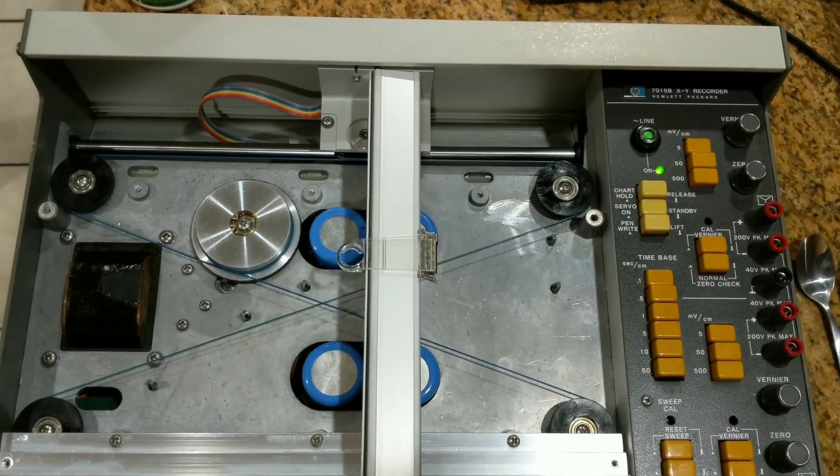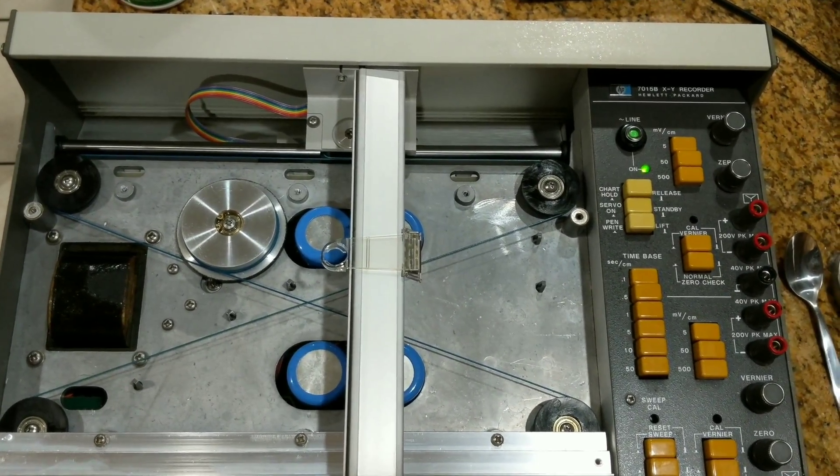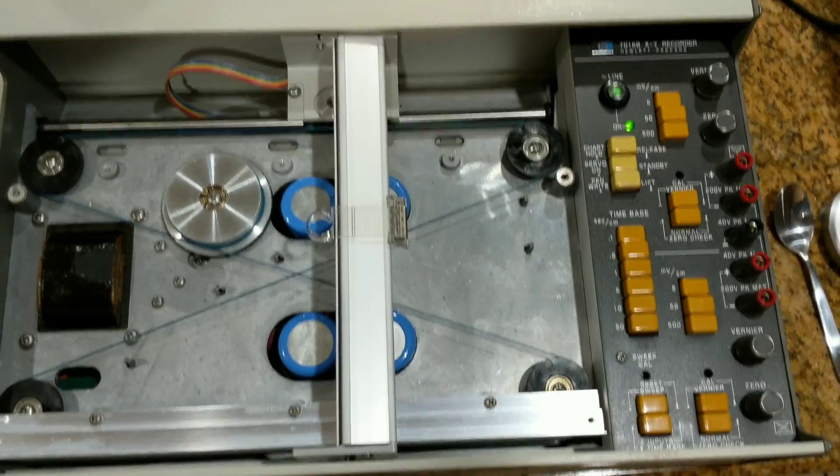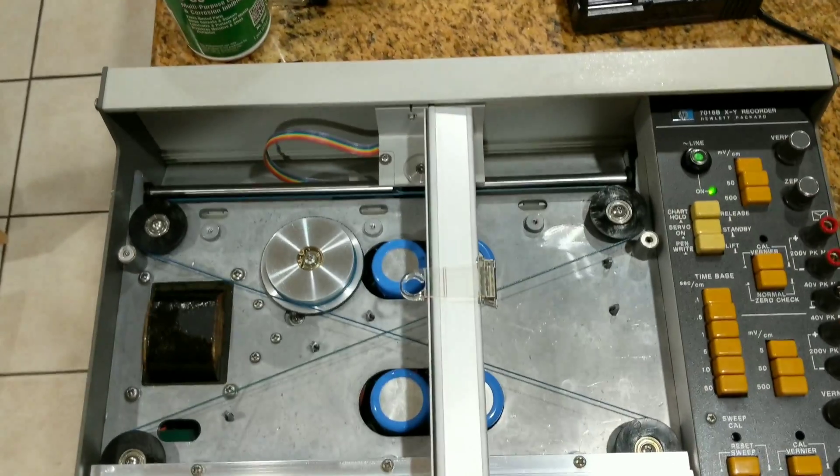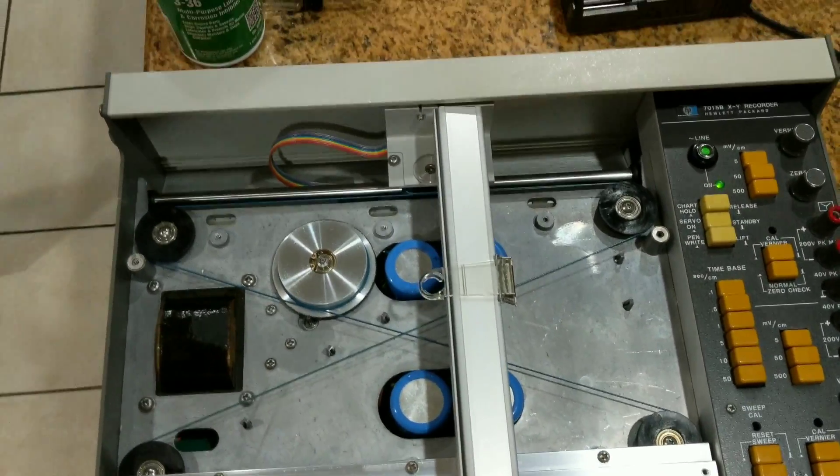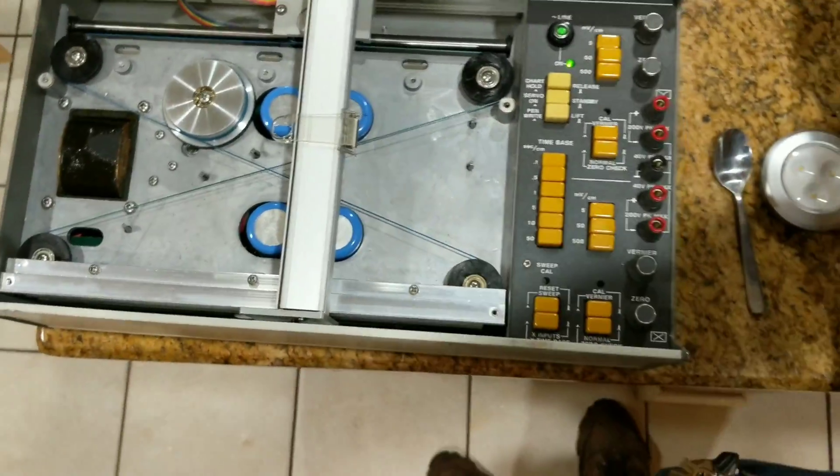Alright folks, gadget of the day is a 1980s HP brand Etch'em or Sketch'em. Let me grab my third hand here and show you how it operates.